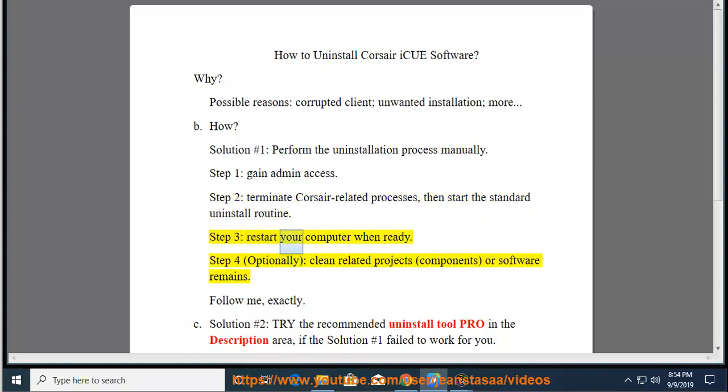Step 3: Restart your computer when ready. Step 4: Optionally clean related projects, components, or software remains.